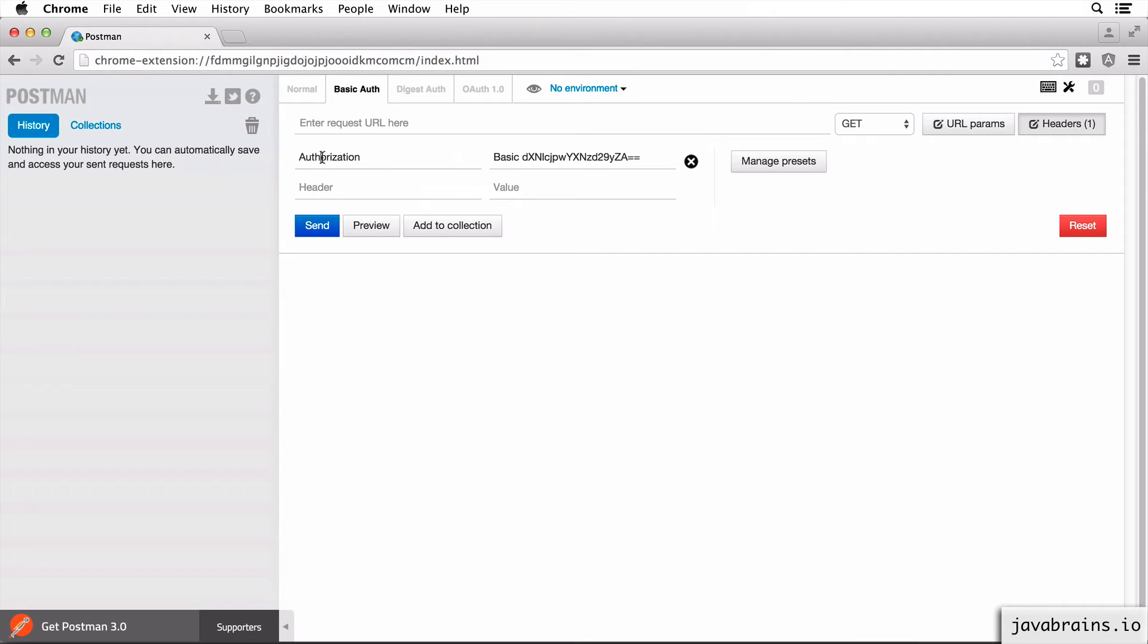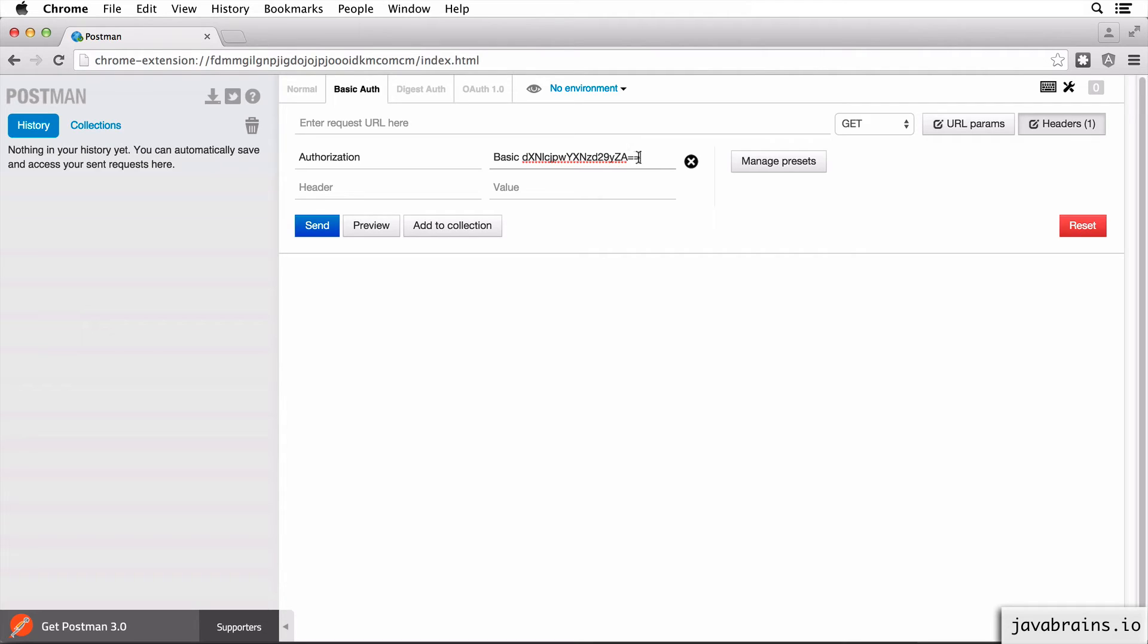You see here, it has added the authorization header, and it's added the value, which is basic space and the base64 encoded value, which is the username colon password. We've learned this in the previous tutorial. It's doing all that for us. It's doing the base64 encoding and preparing this header information.